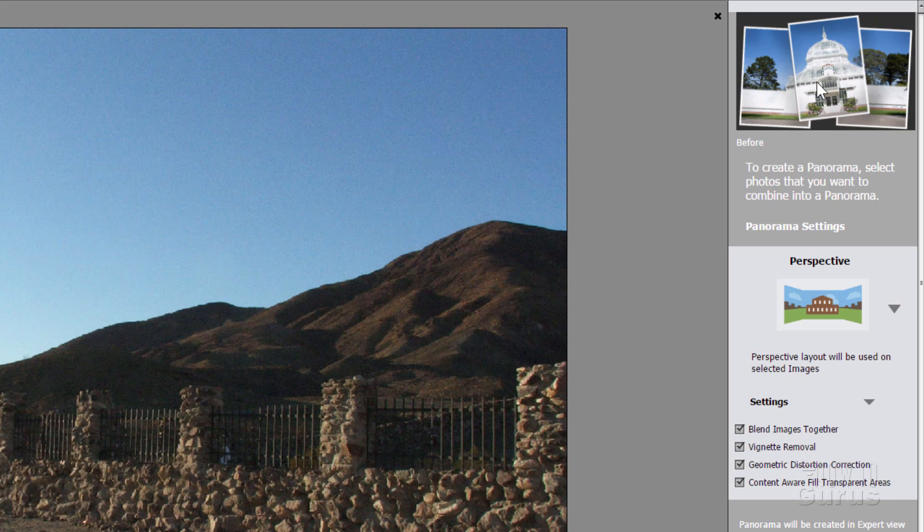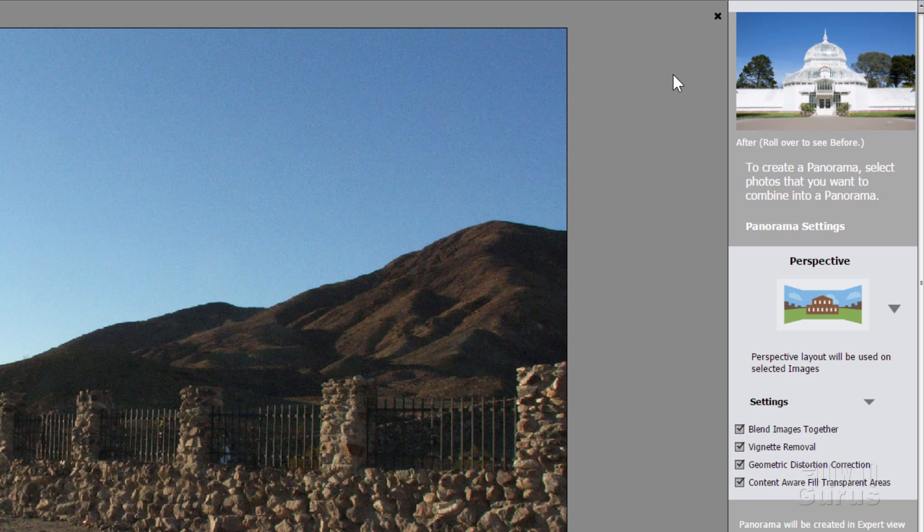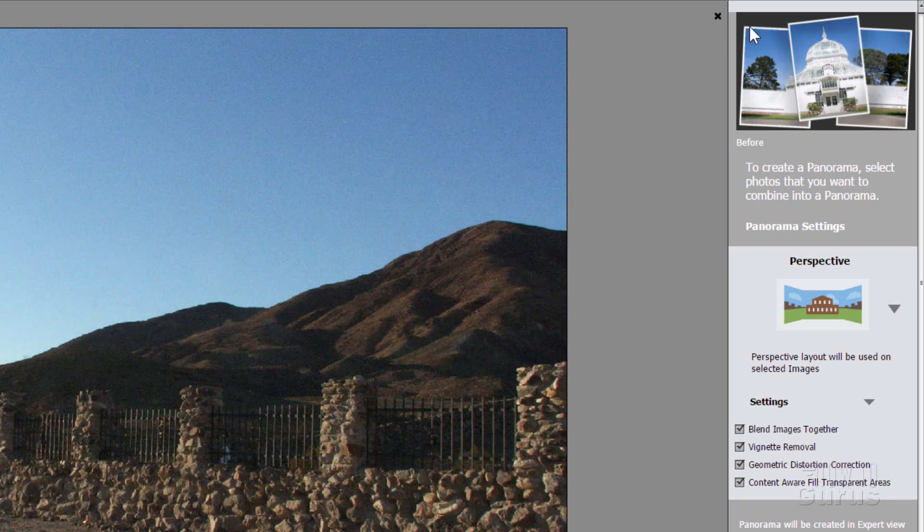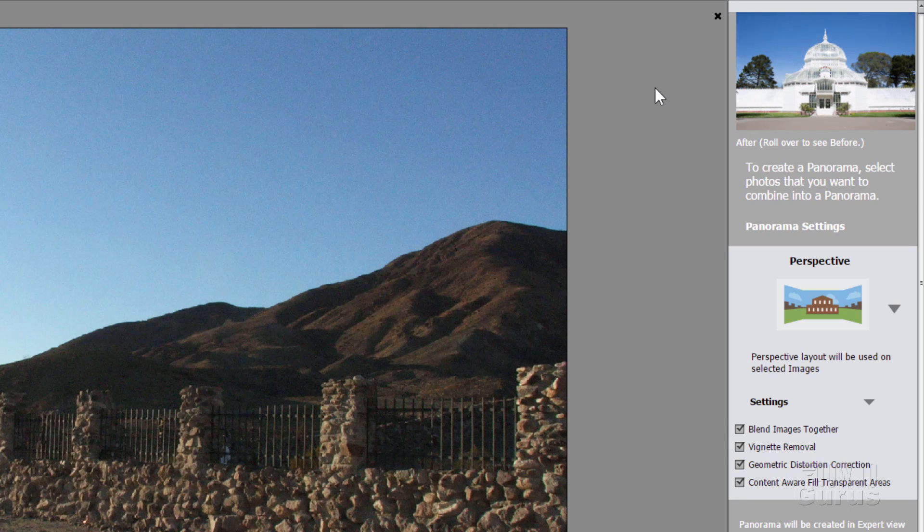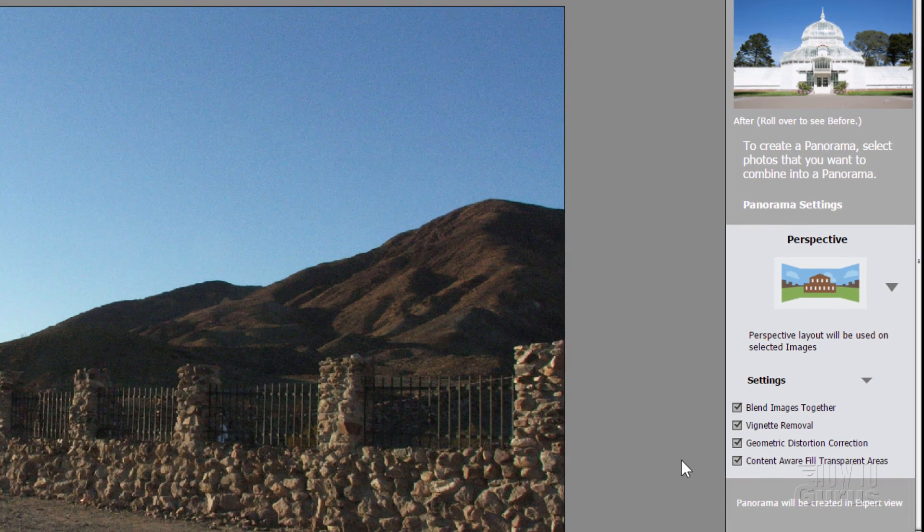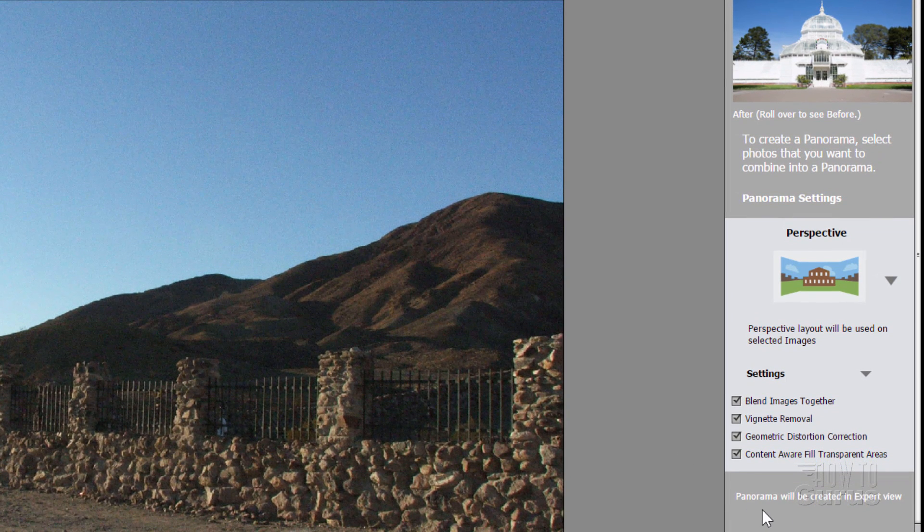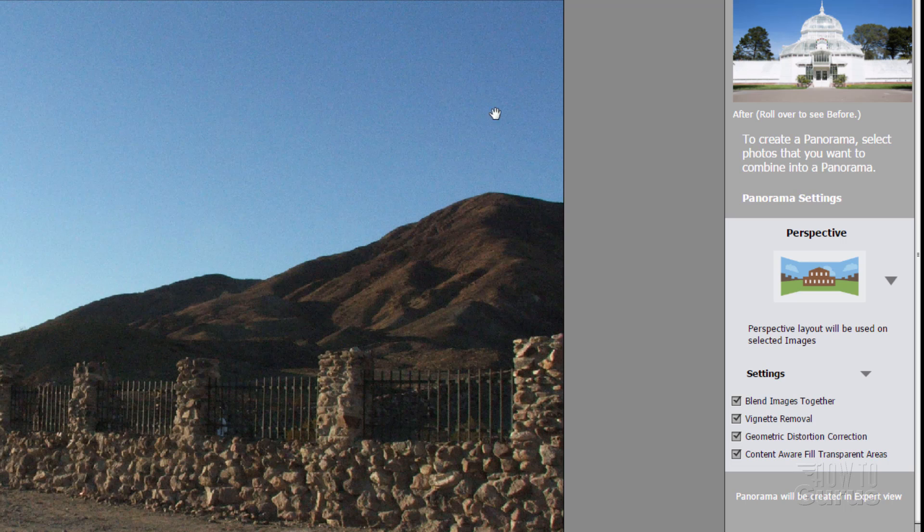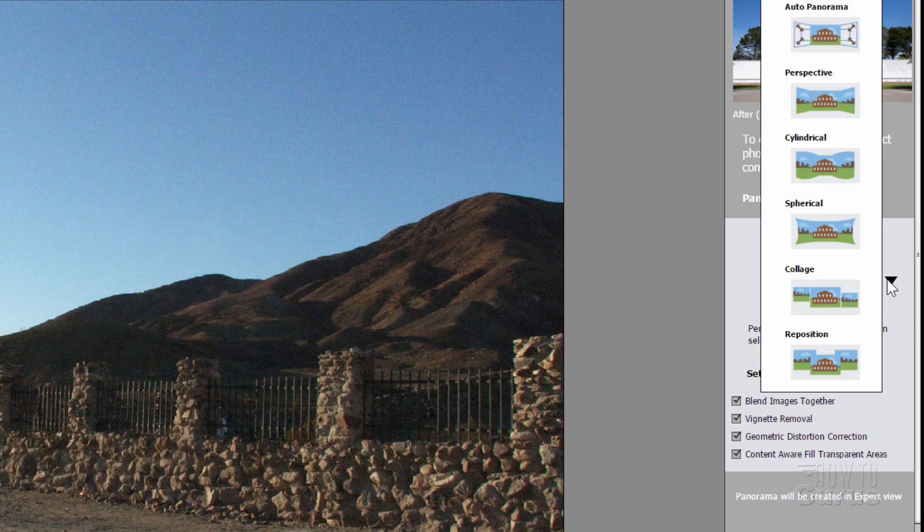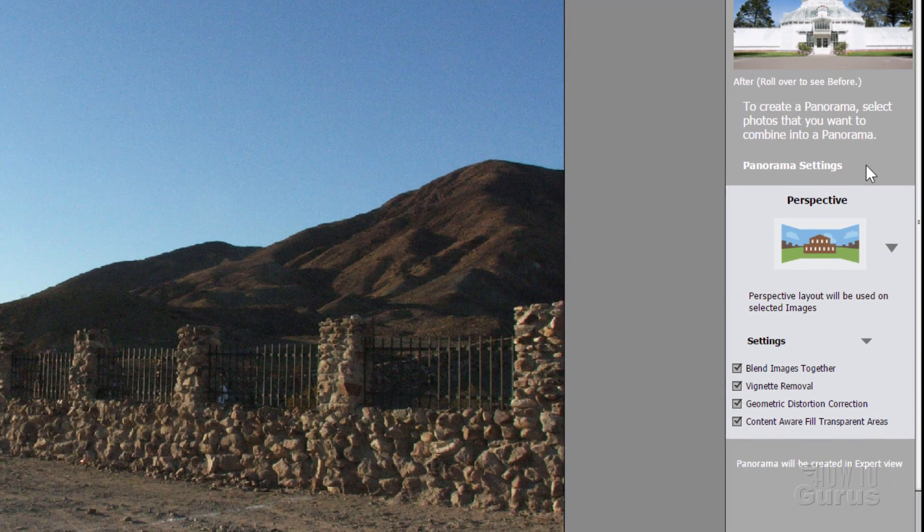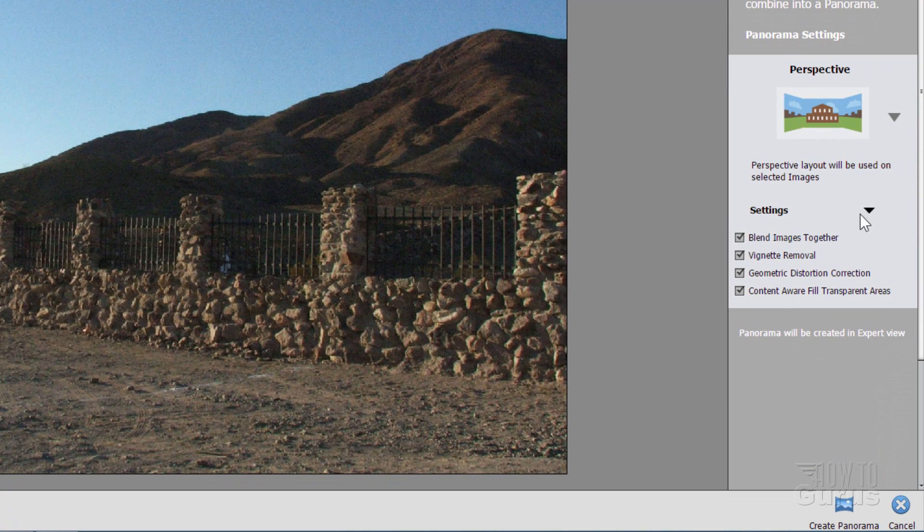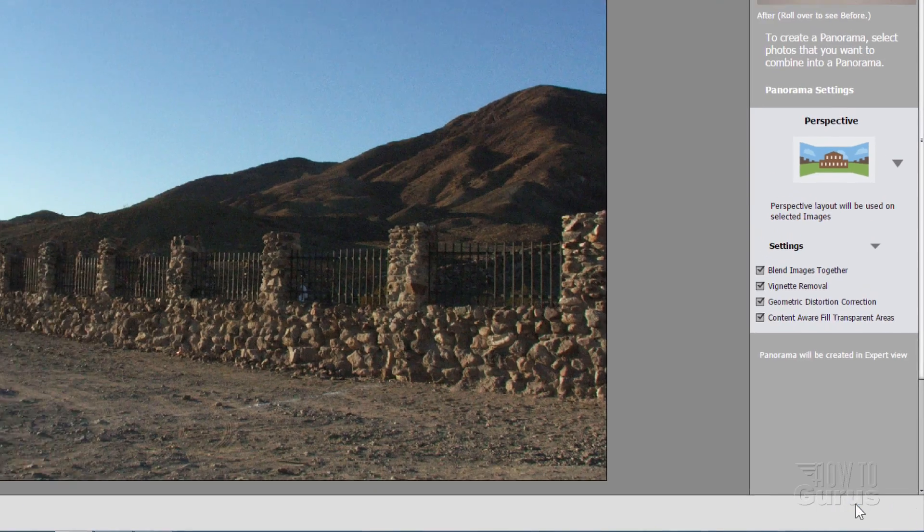And also Content Aware Fill will fill in all the edges. If I roll over this thing, see there's some black spots around those in that sample up there. If I roll off of that, they're all filled in. And that's what that Content Aware Fill does. It fills in all the outside stuff. And it's actually very good at doing that. You can see down here that panorama will be created in Expert Mode. So once you're all set, once you've made your decisions here on the technique you want to try, I'll try the perspective. And then you've set your settings in here. Just come down to the bottom and click on Create Panorama.